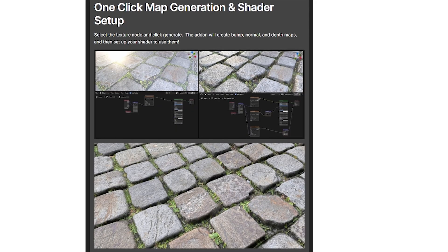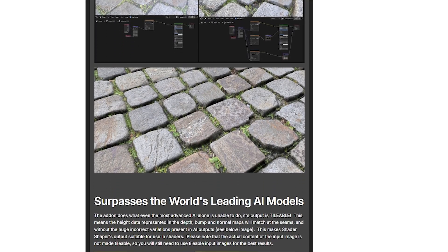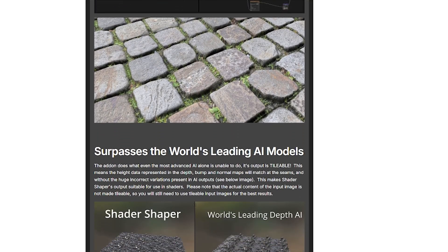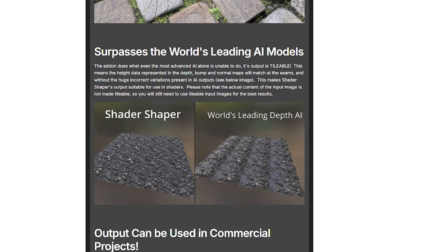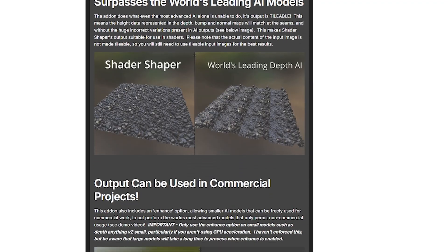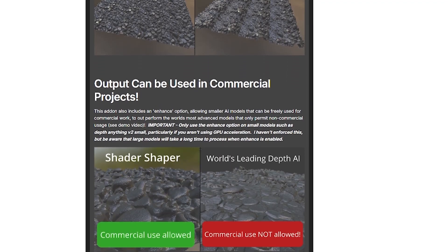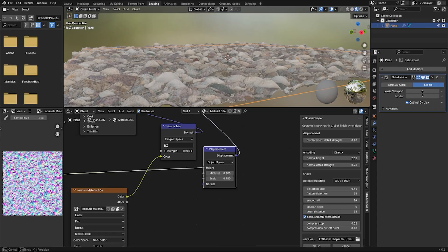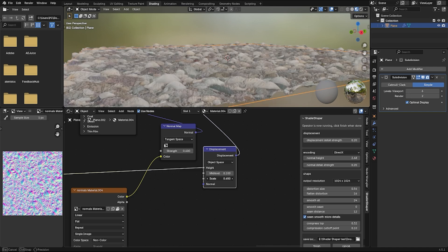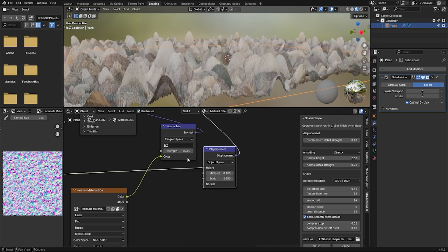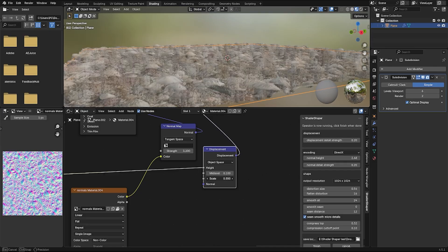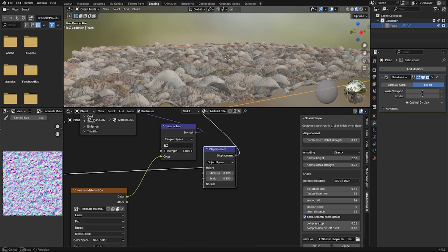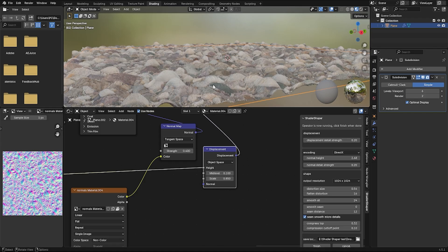Shader Shaper isn't just a one-trick pony that spits out generic maps. It actually gives you, as an artist, a lot of creative control over the result. For example, you have separate micro-detail sliders for the displacement versus the normal map, so you can make a surface bumpy in the normal while keeping the displacement smoother. This is great for creating layered material effects.